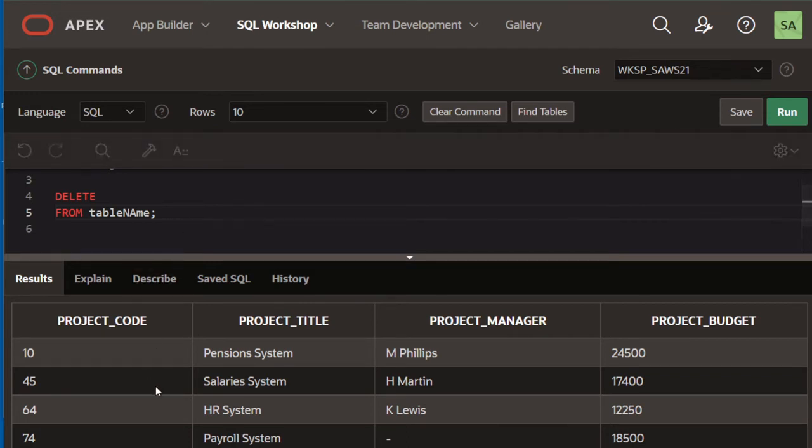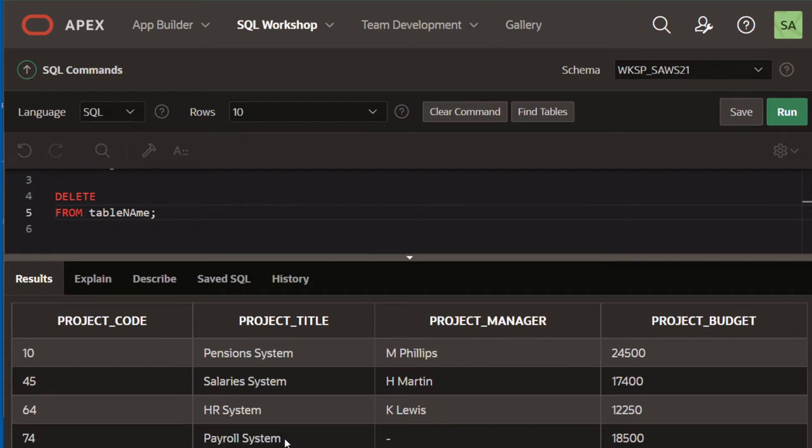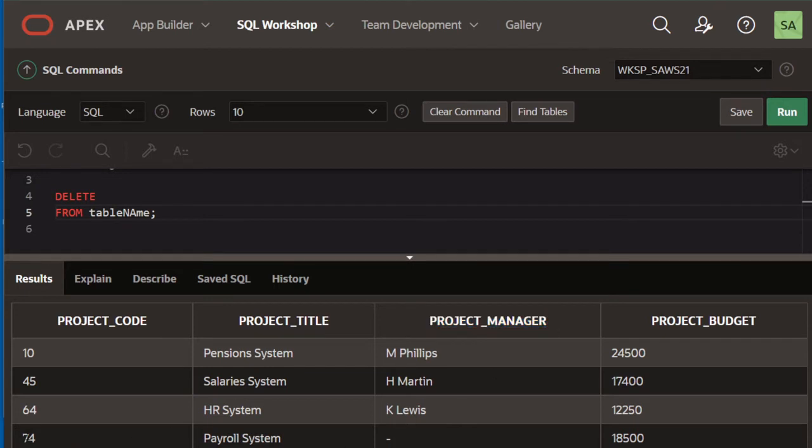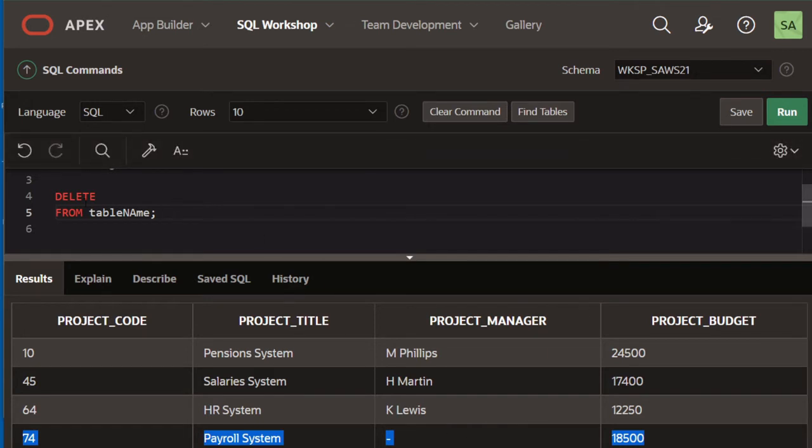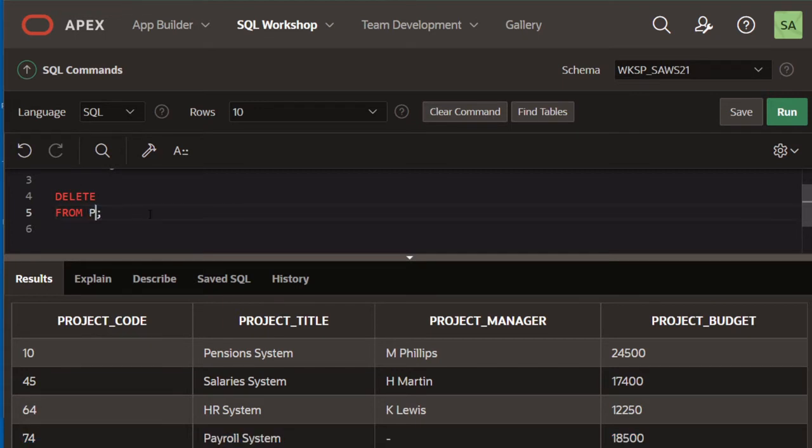For example, we want to delete the payroll system row because we don't have a project manager for that. So following the same syntax, we're going to say DELETE FROM and the table name is PROJECTS.